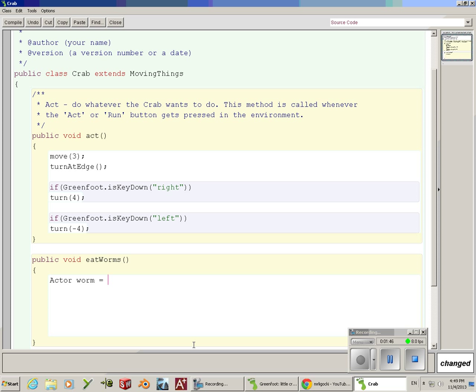Actor worm equals, and we're going to use a method called getOneIntersectingObject. And then in parentheses, we're going to put the class that we're looking for.